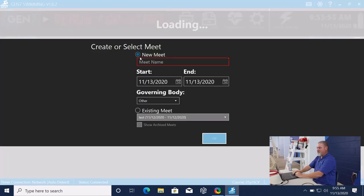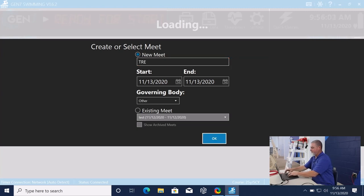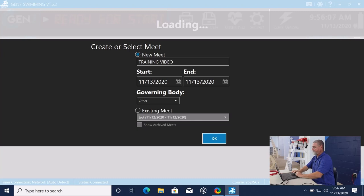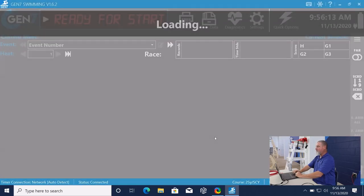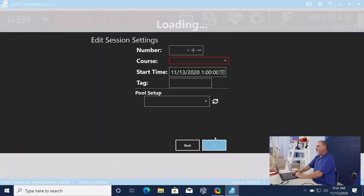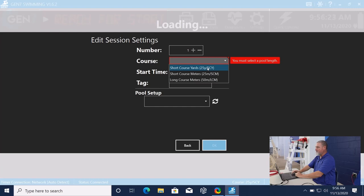I'm going to say new meet and we're going to do training video. And you can put your start date, your end date. And here it's going to ask what course we're using, whether it's short course yards, short course meters, or long course. We're going to be doing short course yards.